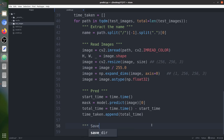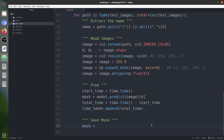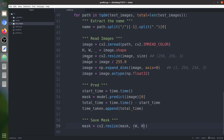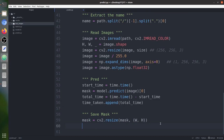Now we save the mask. The timing captures only the model's prediction time. We resize the mask back to the original image dimensions using cv2.resize — note that cv2.resize takes width then height, not height then width, which is a common confusion. We specify width first and then height.